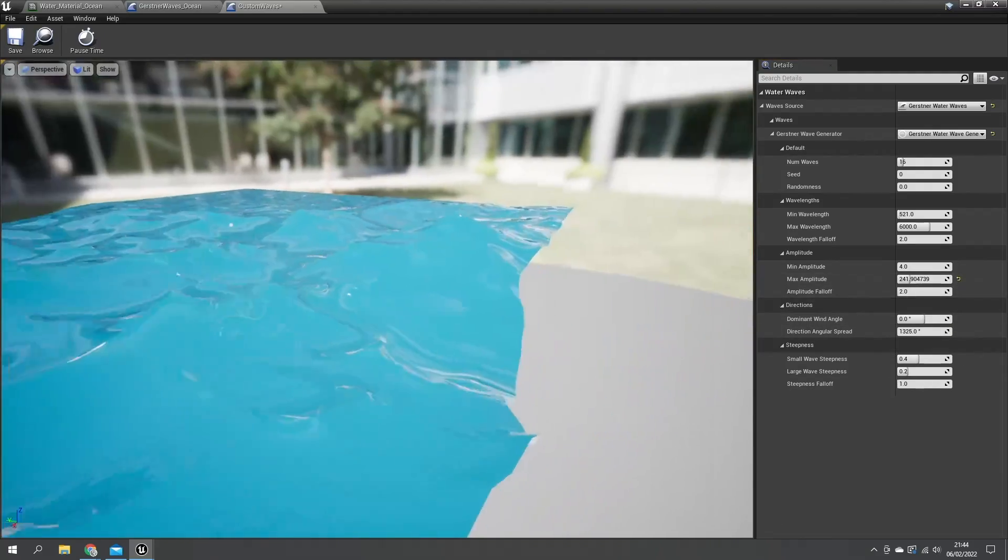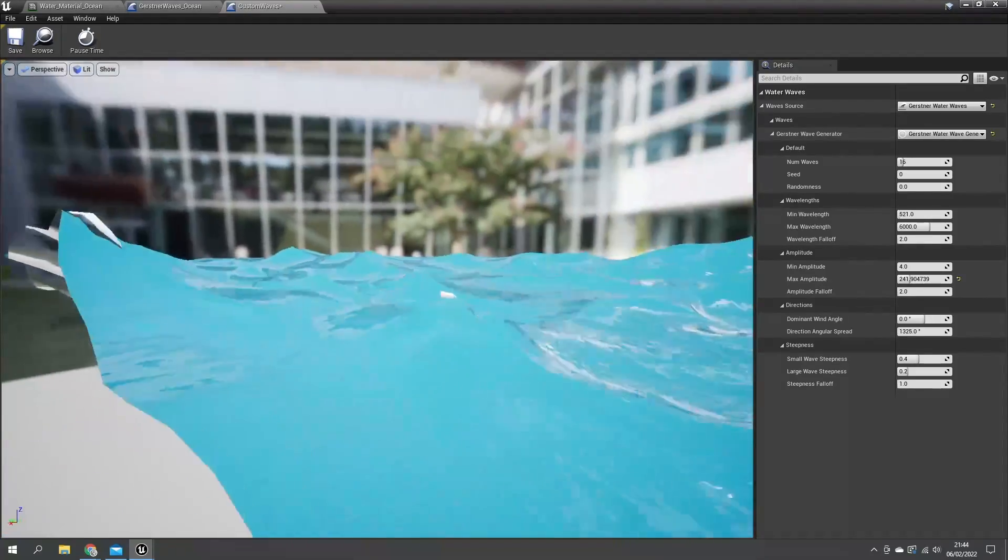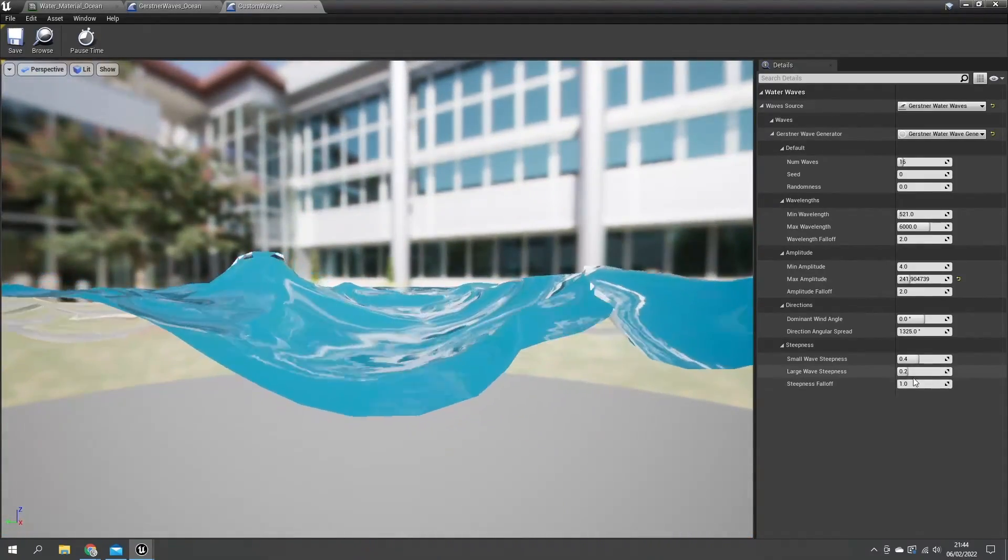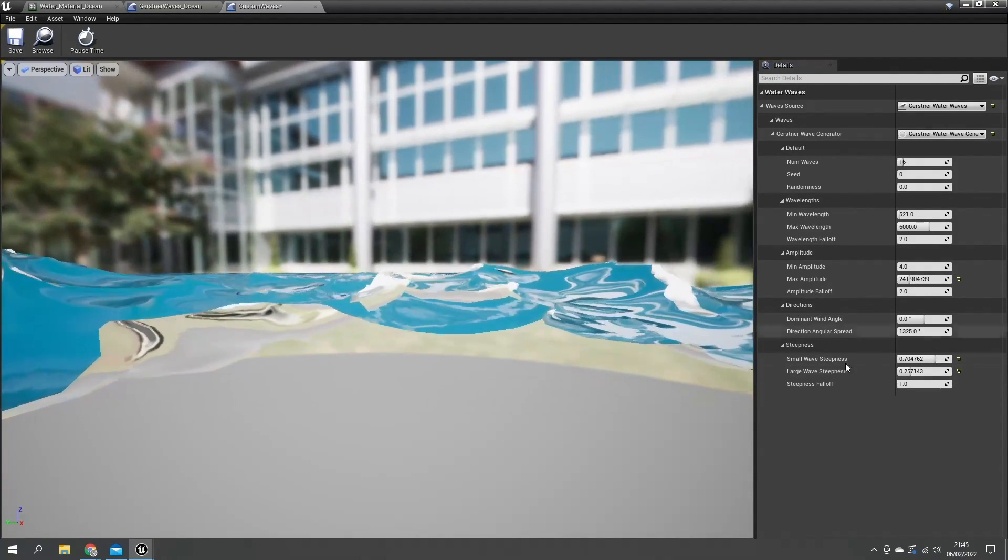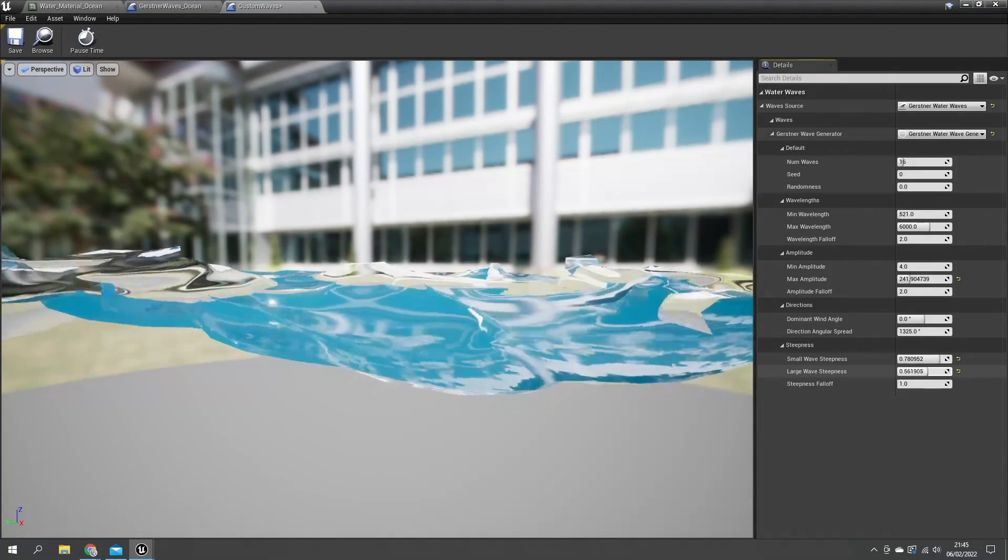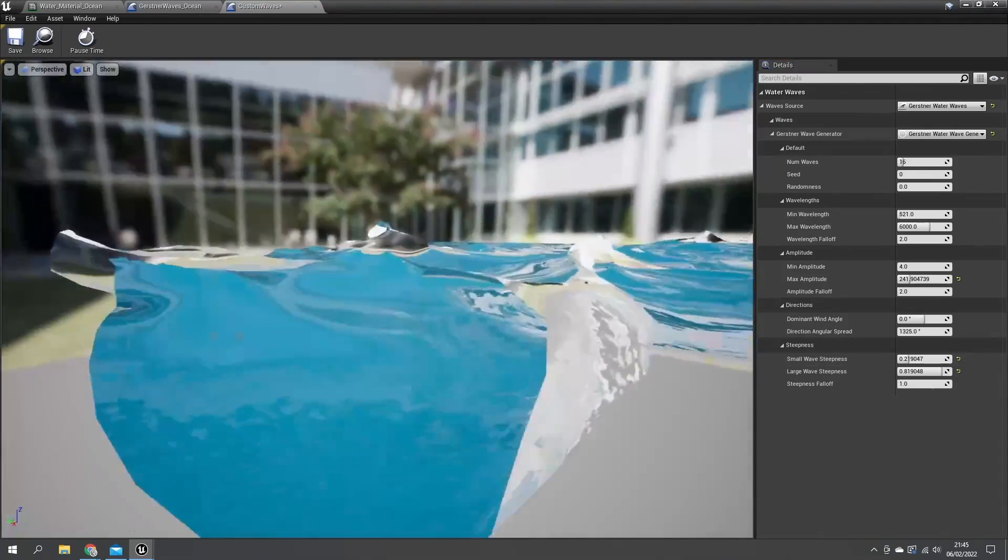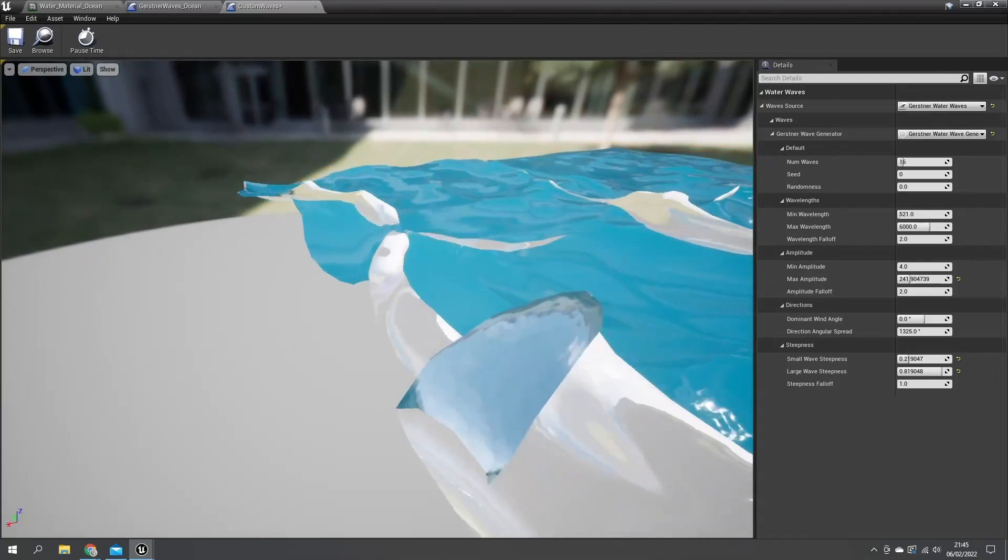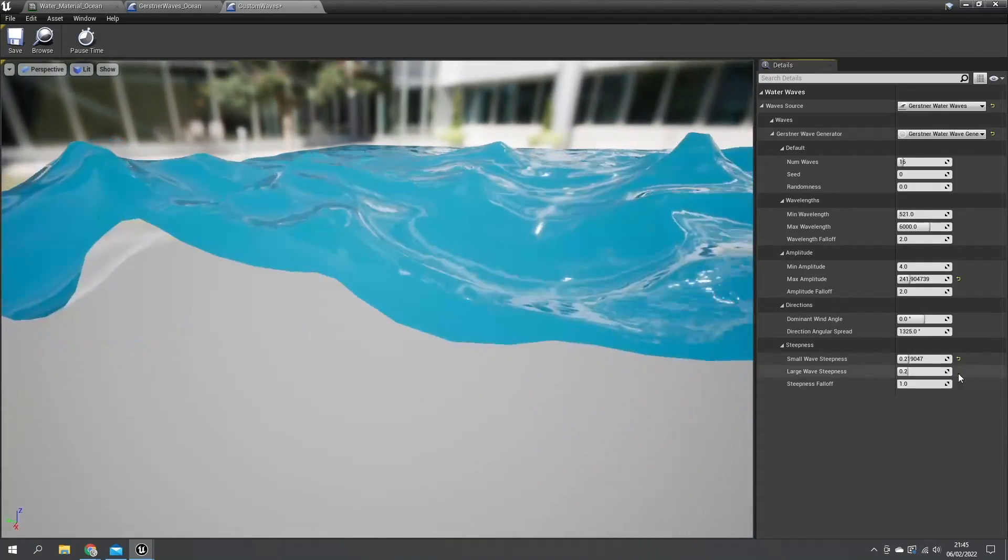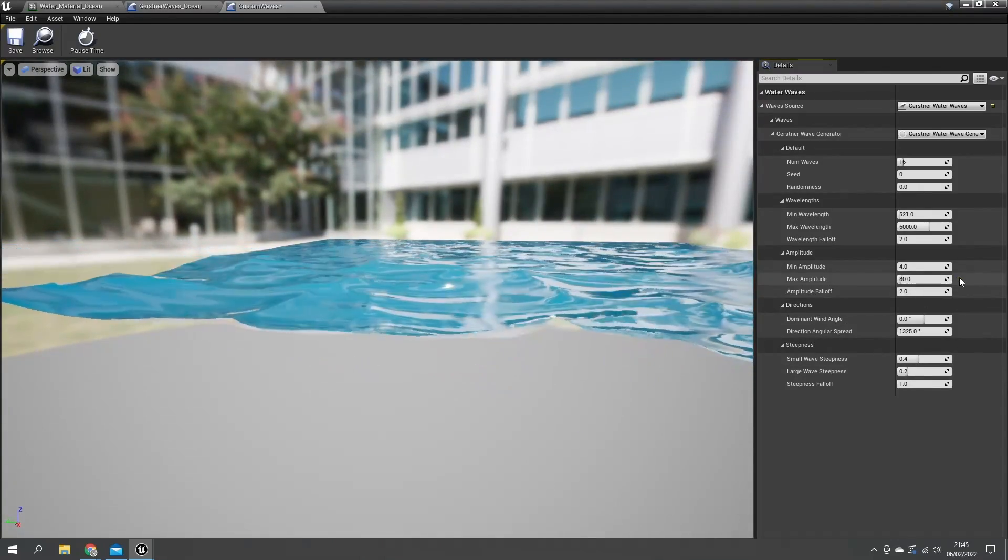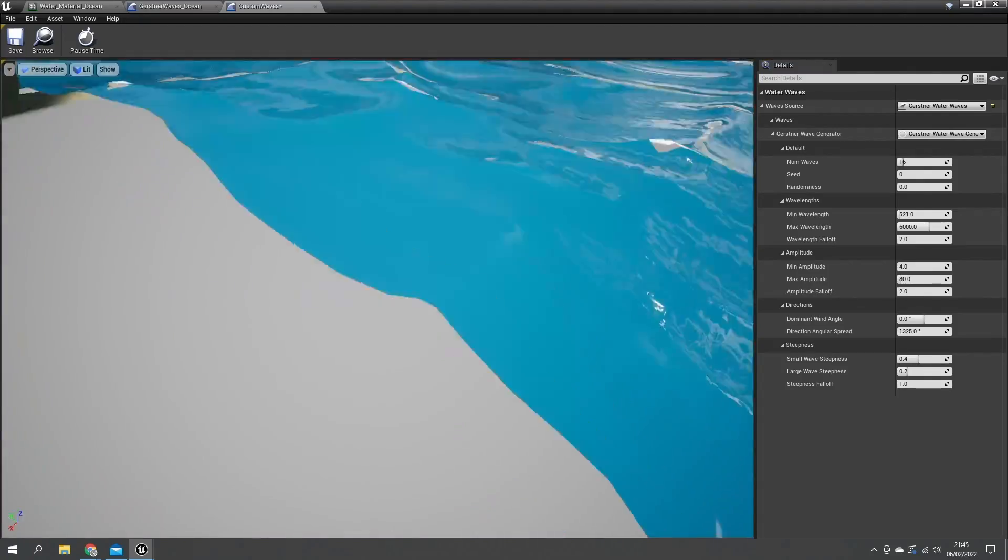And finally we've got the steepness of the waves themselves. Let's go back down to this view. Think about these numbers to change what's going on - small waves and that's how steep they are, and you've got large waves and you change how steep they are. This will give you that weird appearance after what the waves are doing. So there is our water settings here we can change and you can also customize these per water body too.